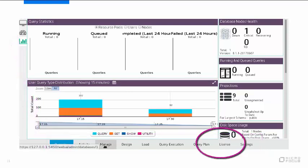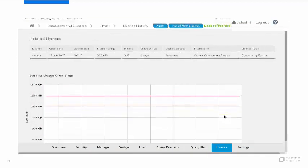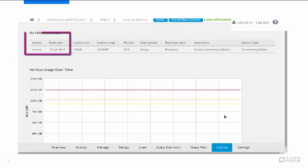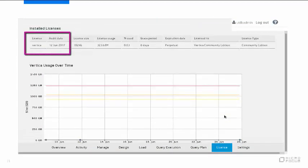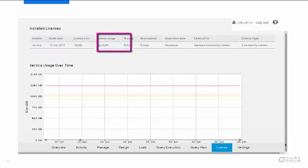On the License tab, you'll see that VMART is in compliance with the terms of its license. The Vertica Community Edition allows up to a terabyte of free storage and has no expiration date.